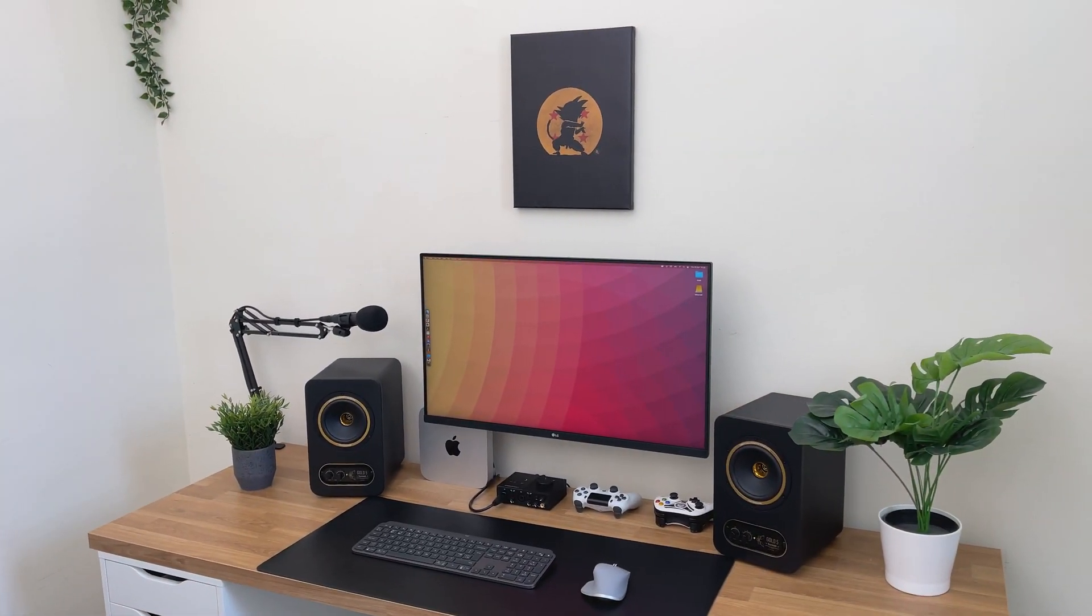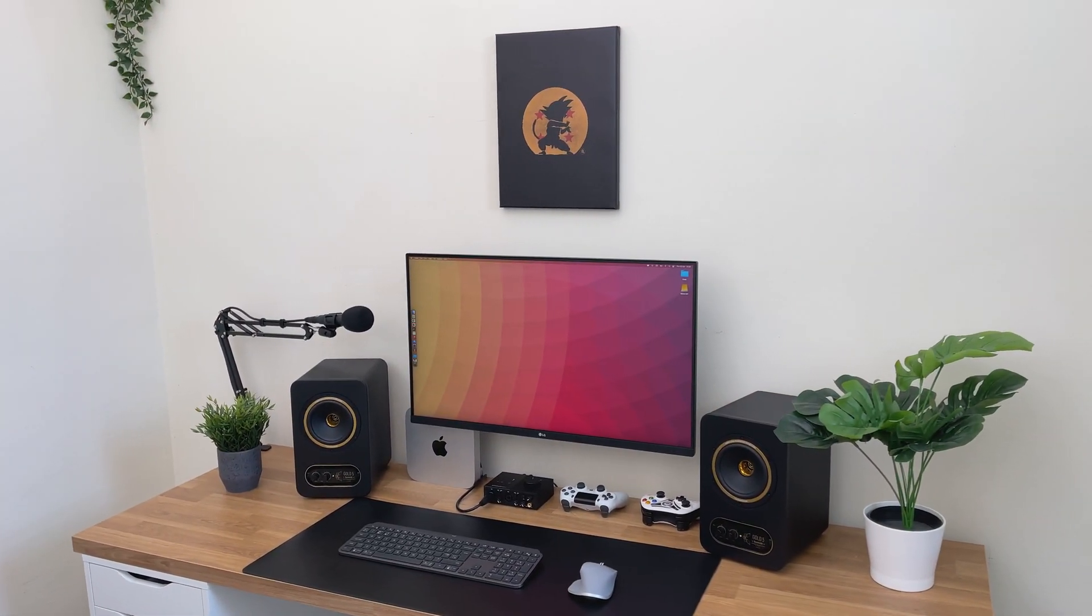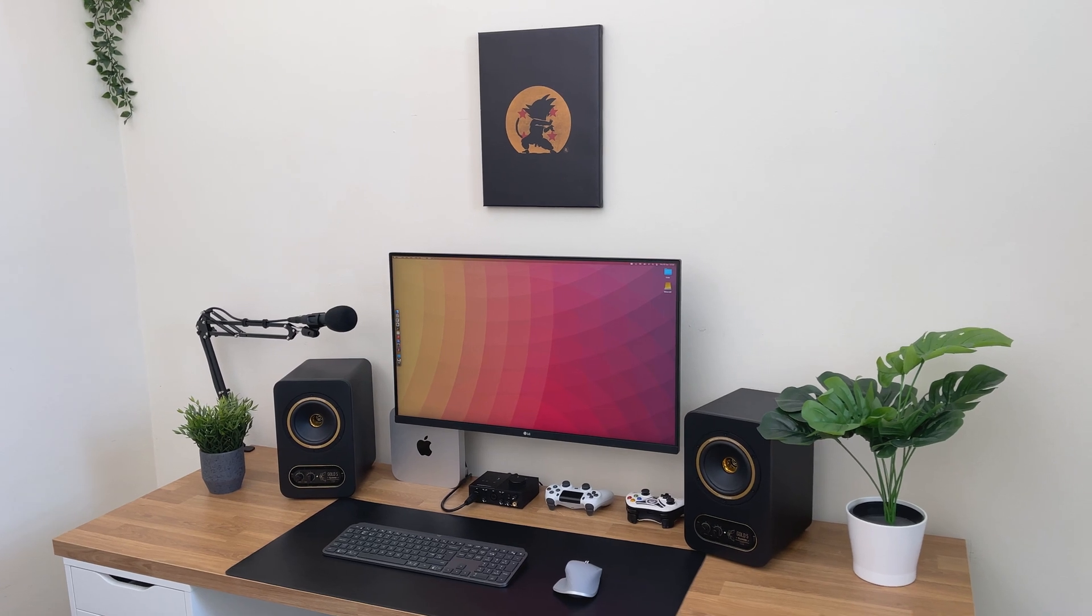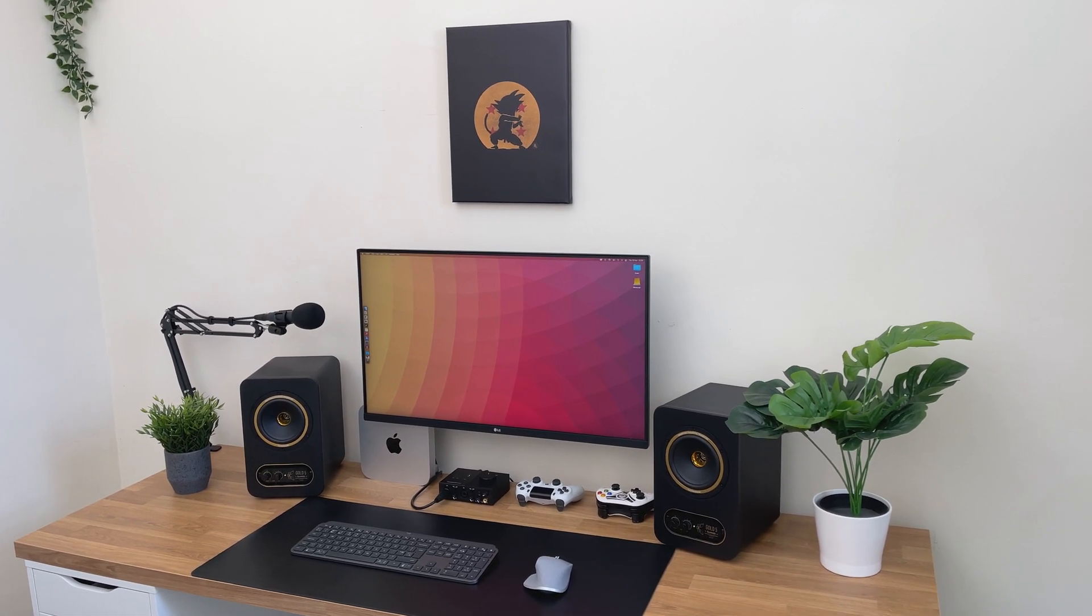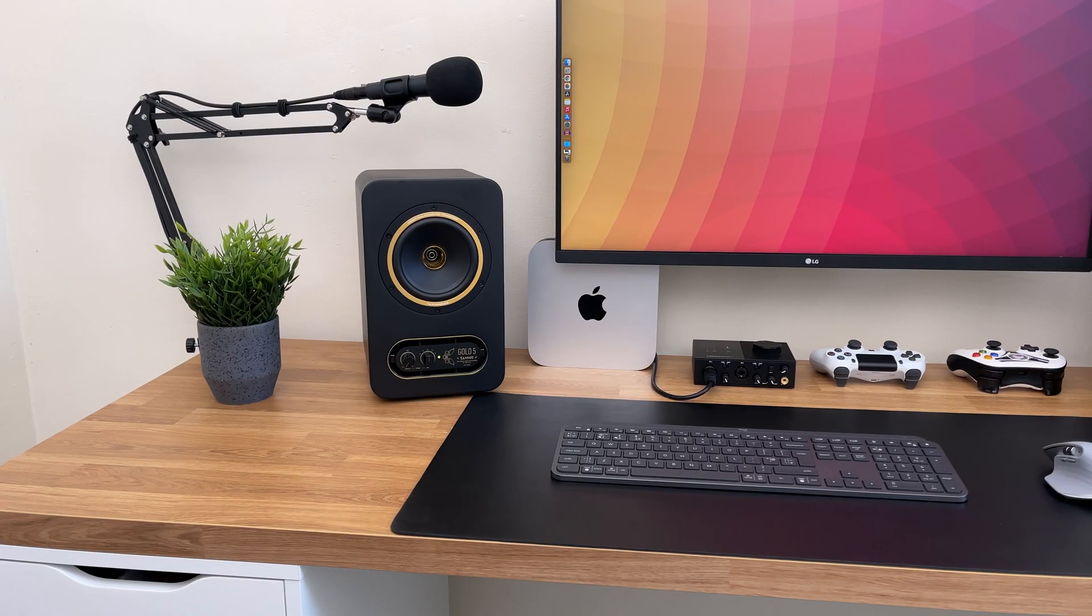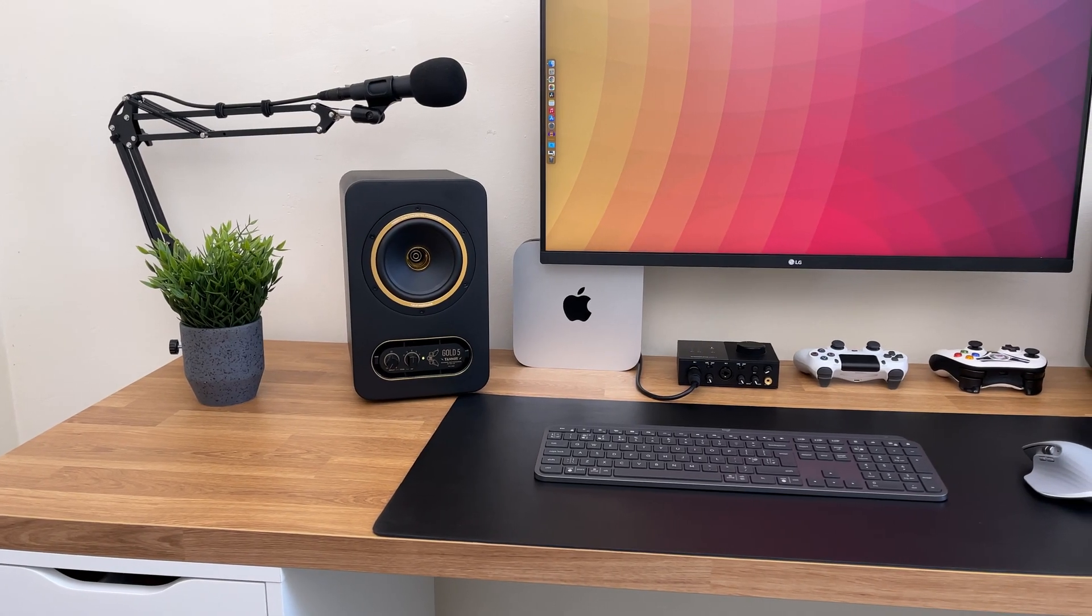What's up everyone, it's Nilsson here and welcome back to another video. Today let's talk about this computer, the M1 Mac Mini.